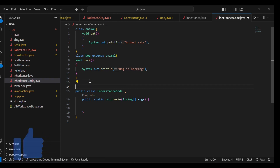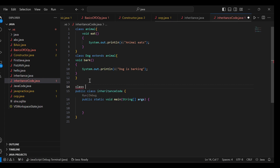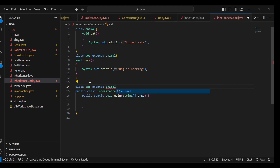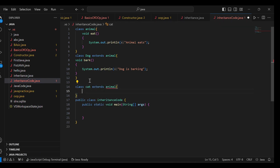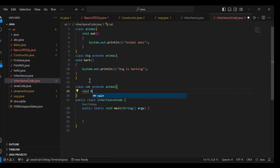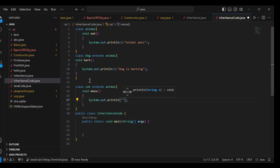Now I will make another class which will access my parent class. Its name is Cat, which also extends Animal. Inside this class I am making a meow function and adding a print statement: 'Cat is meowing'.